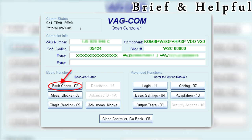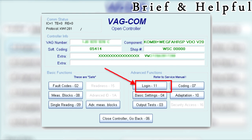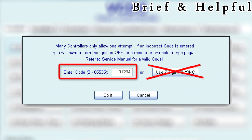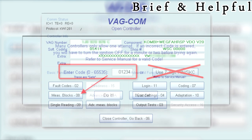Clear the fault codes from the instrument cluster and the engine. Login to the cluster using the secret key code from the new instrument cluster. Enter zero followed by the four-digit secret key code of the new instrument cluster in the code box.